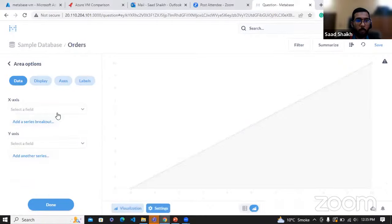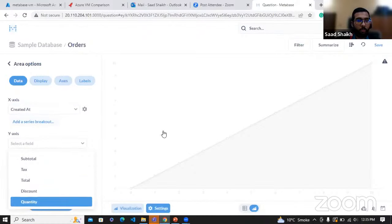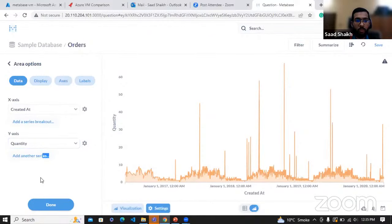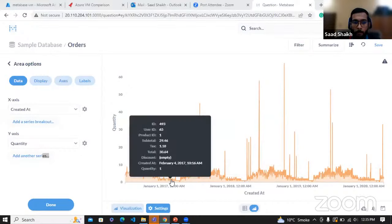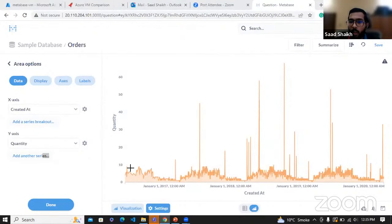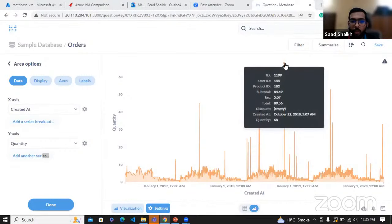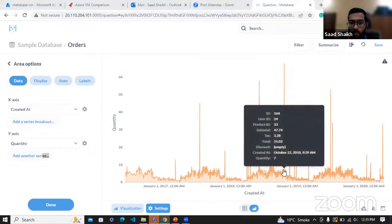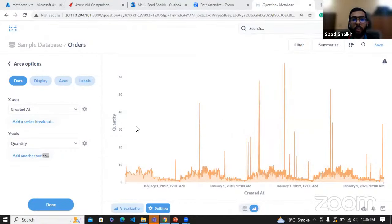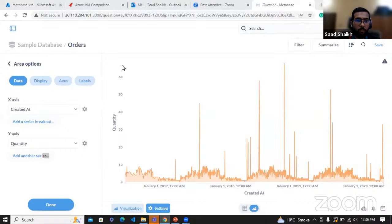Let's click on Area chart. On the x-axis, let's select 'created at'. On the y-axis, let's select 'quantity'. We have this graph prepared here just by clicking. If I hover over it, I can also see the information. I think this is the peak where the quantity of orders has touched the highest. Hovering over here, I can see that in October 22, 2018, I got the highest quantity — 60-plus orders in a single day were achieved in October 2018.